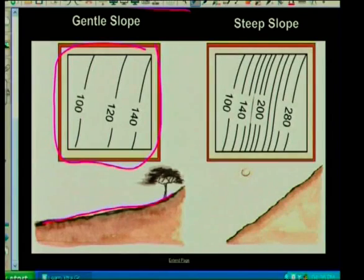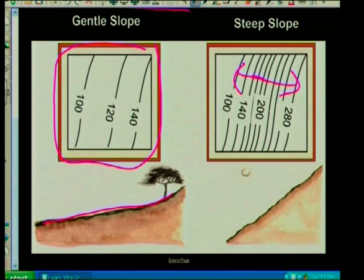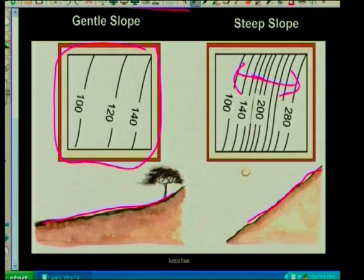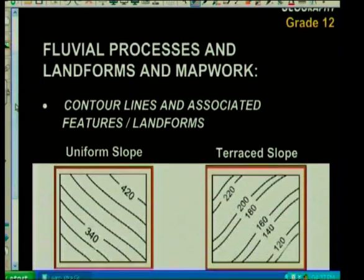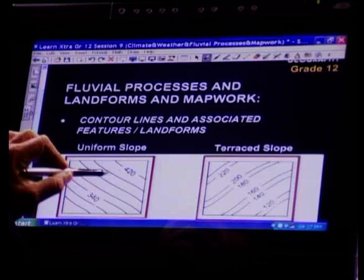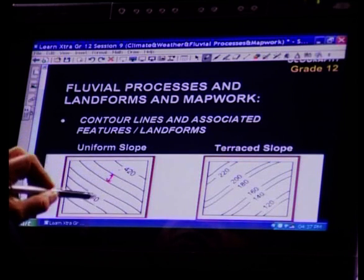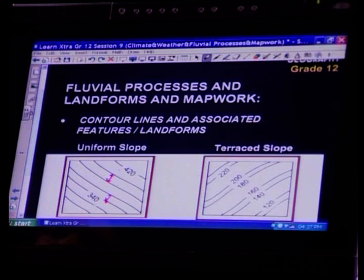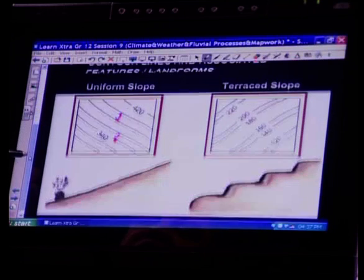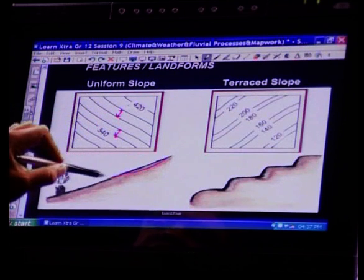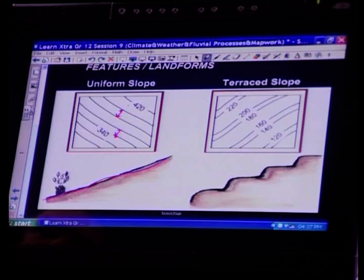Now the lines are closer together — describe the slope: this is a steep slope, and this is how it will look in your theory section. Looking at another: lines more or less equal distance apart — the distance from contour to contour is more or less equal, so this slope will be a uniform slope. Very straight, very smooth slope.